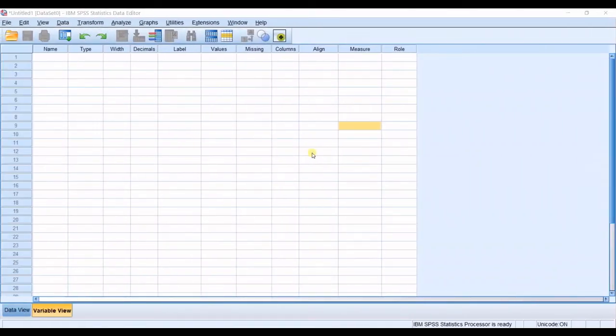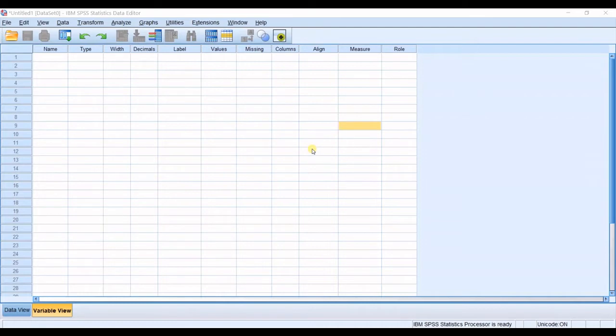Hello everyone, this is Zayda Gholami from Agrimatsoft Research Lab and in today's video I'm going to teach you how to enter questionnaire data into SPSS.